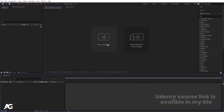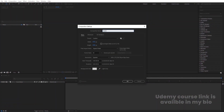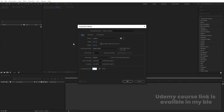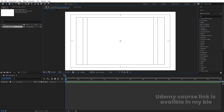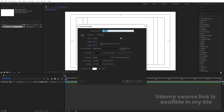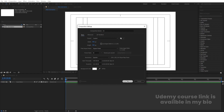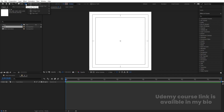Here we are in Adobe After Effects. Let's create a new composition — we'll call it 'Main Animation'. Width is 1920, height is 1080, frame rate is 30, and duration is one minute. Background color is white. Hit OK. Then go to the grid and guide option and hit the title-safe action. Press Ctrl+N to create another composition and call it 'M'. Set the width and height to 800.